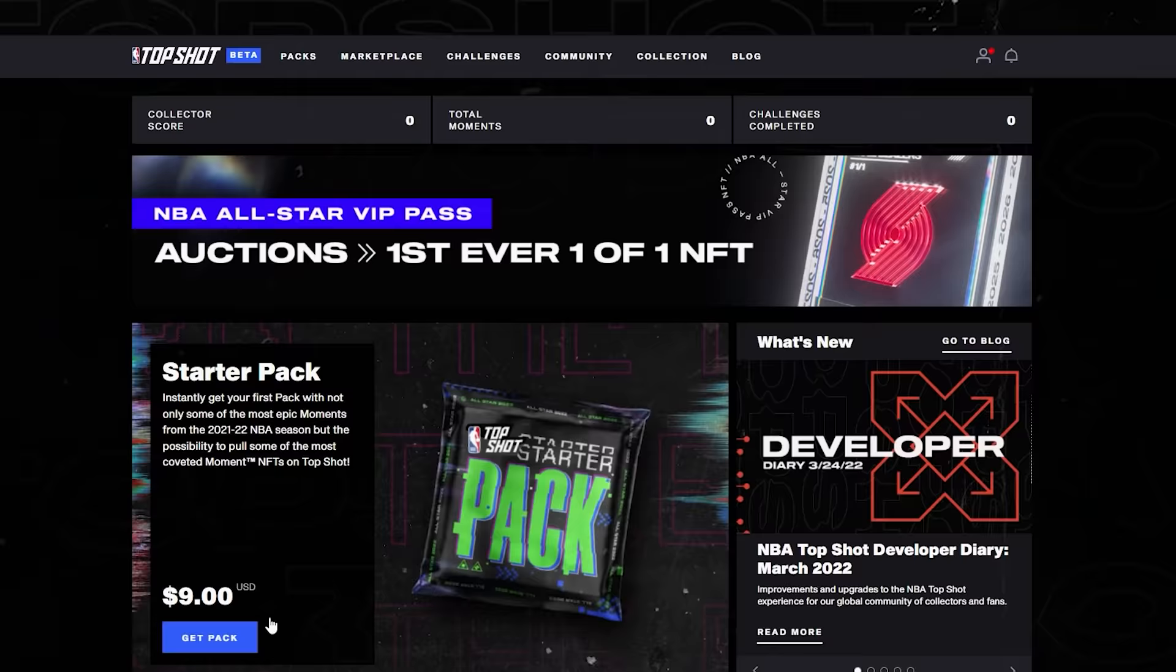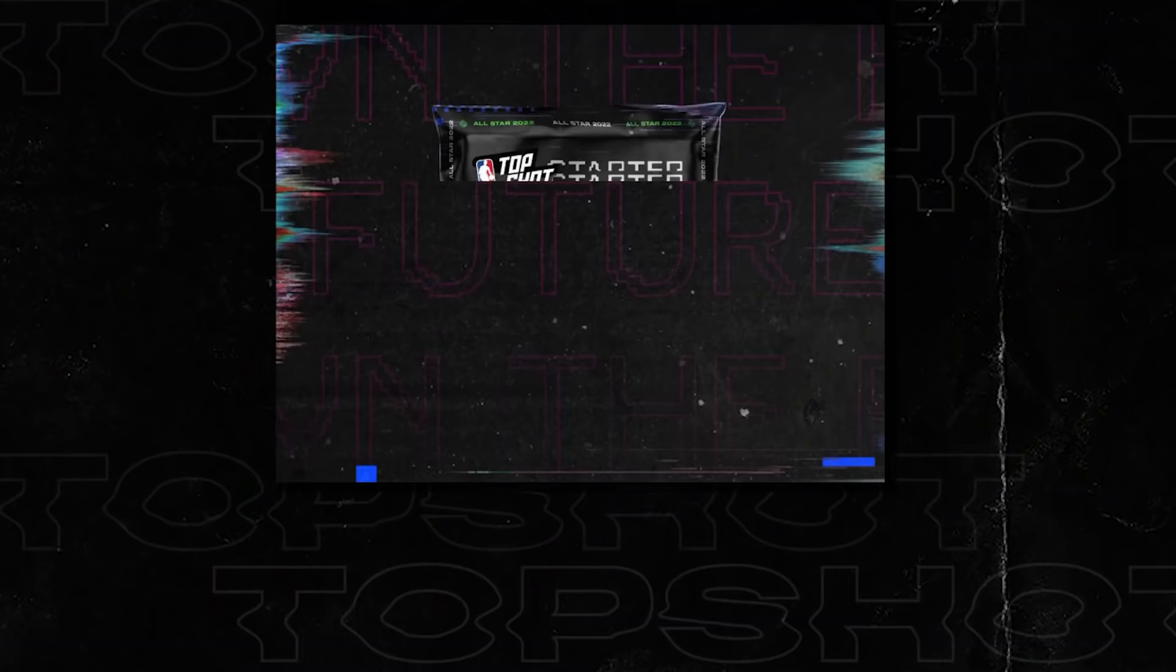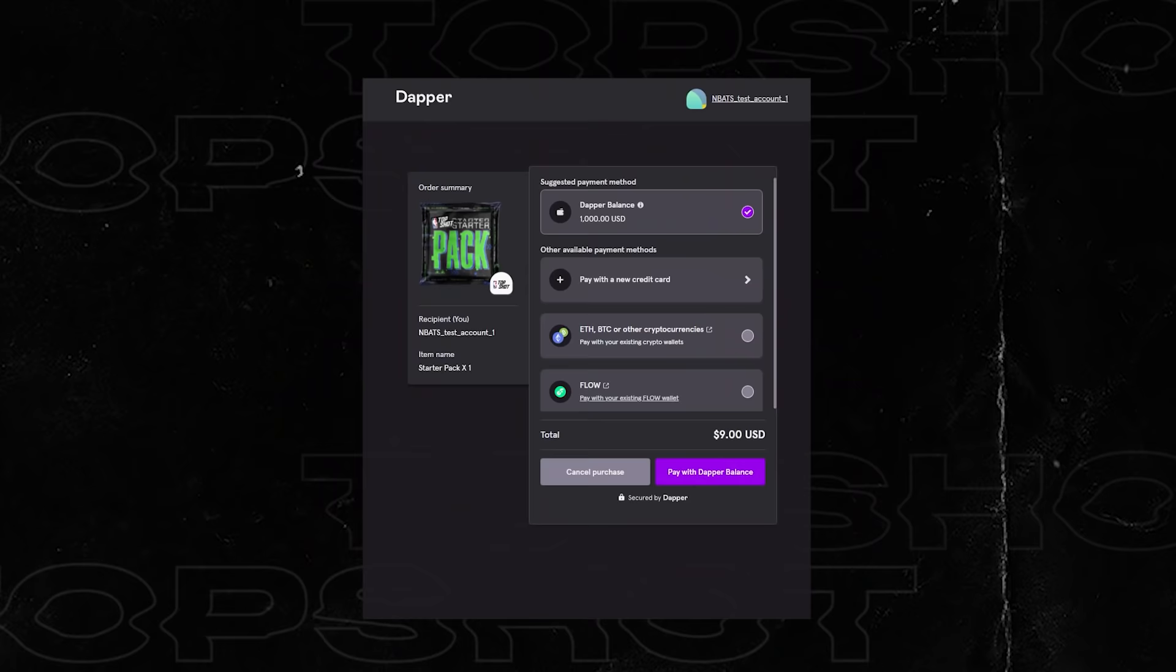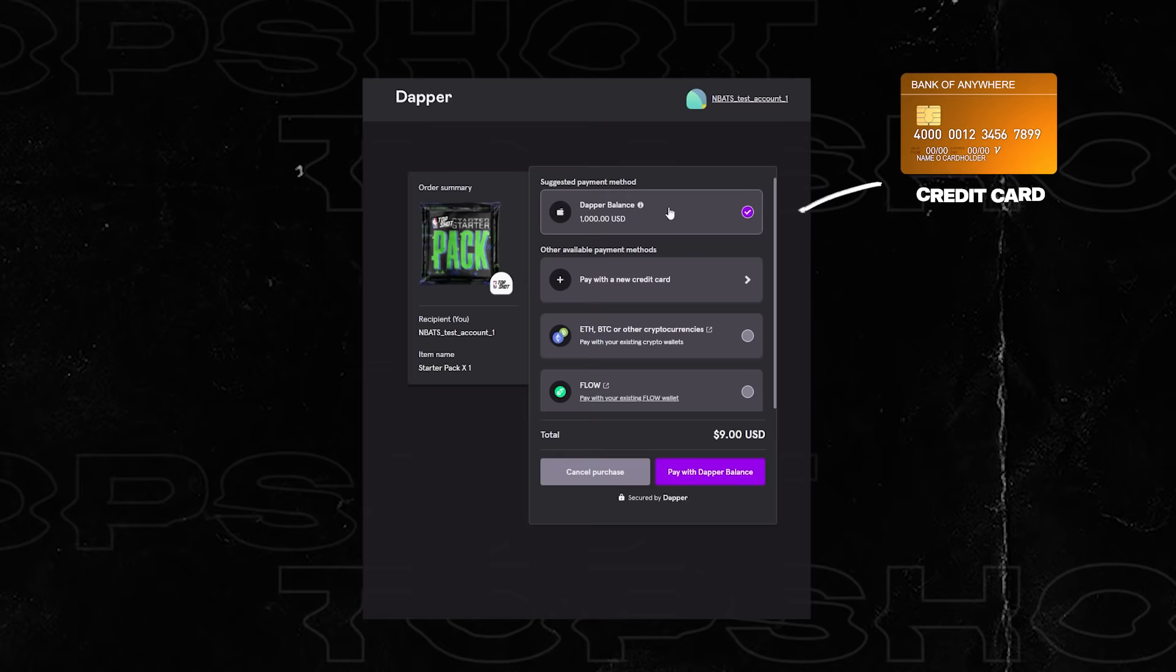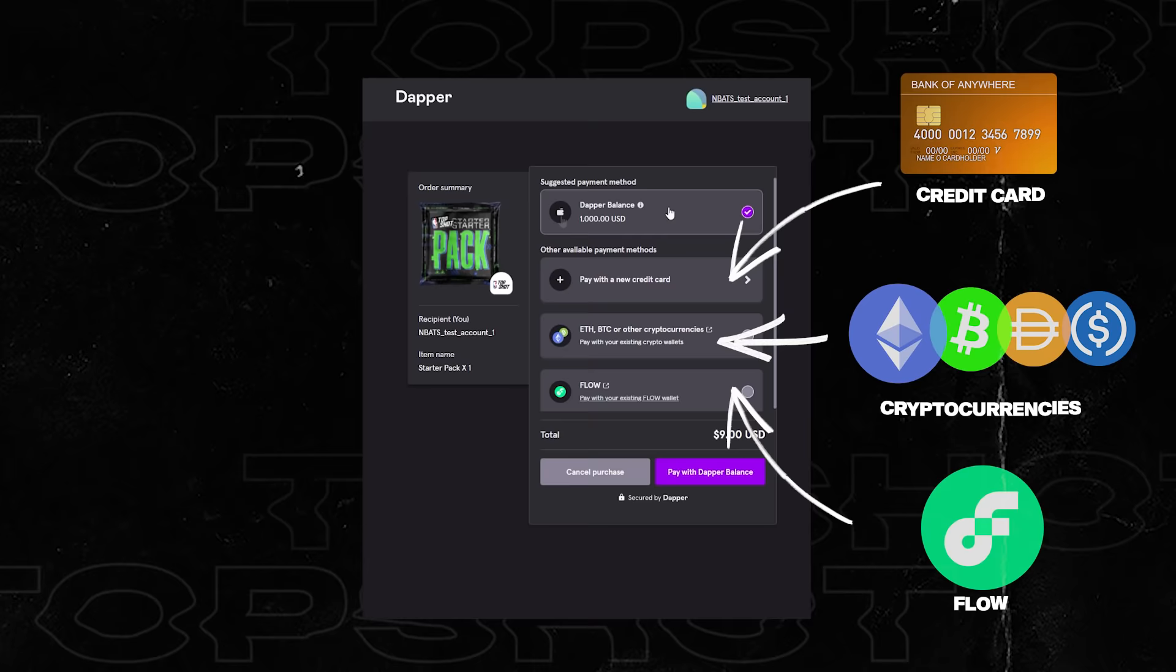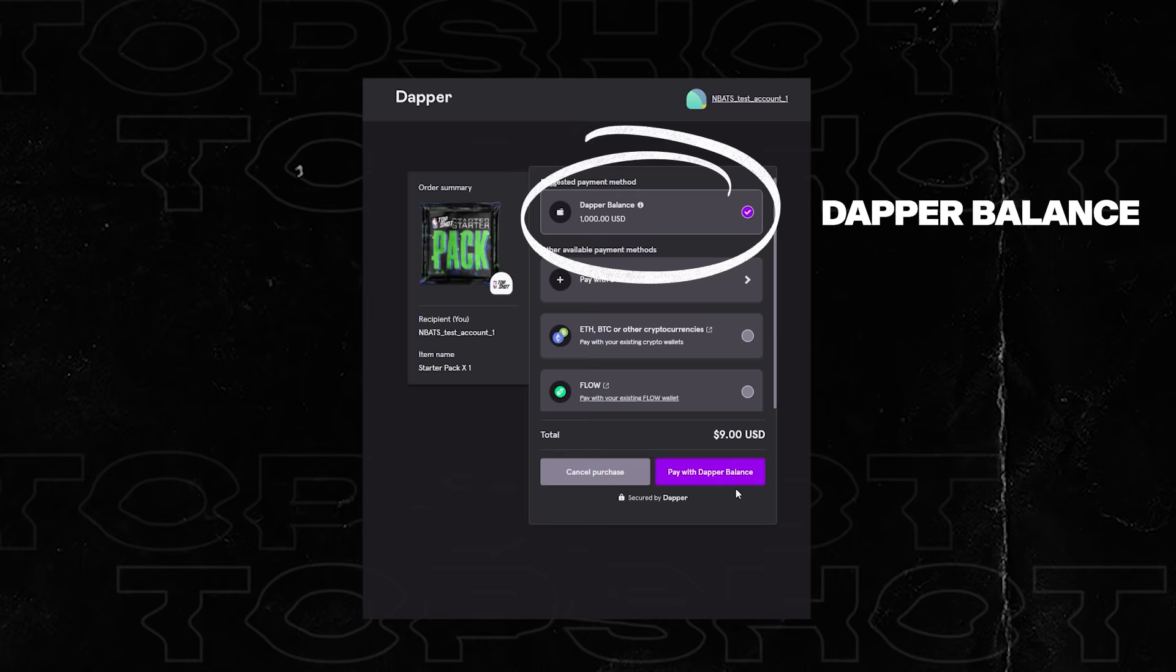So let's show you how to get a starter pack. As a new collector on NBA Top Shot there are packs readily available for you to get started on your collecting journey, so let's go ahead and select buy. Then it redirects you to the Dapper wallet where it will ask you to select a payment method of your choosing. You can see here a number of payment methods including a standard credit card, other cryptocurrencies, and flow, which is the native cryptocurrency for the blockchain which NBA Top Shot is built on. Initially we can use any of these payment methods to top up our Dapper balance, which is by far the easiest way to transact on the Top Shot platform. Pay with Dapper balance, it will process the transaction.